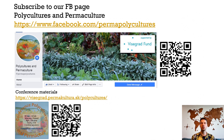We also invite you to subscribe to our Facebook page Polycultures and Permaculture, where we share useful information on crop polycultures from academic publications and directly from growers, and we invite you to share your practical experience on this page. On our website you will find recorded conference presentations, proceedings, and resolutions of the Research and Practice conference Polycultures and Permaculture, which was organized in January–February 2020. Thank you very much for your attention.